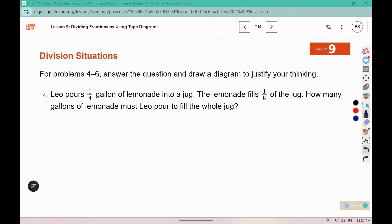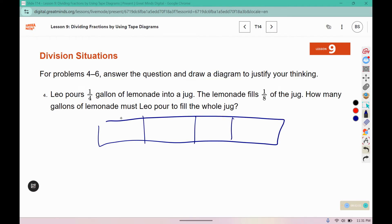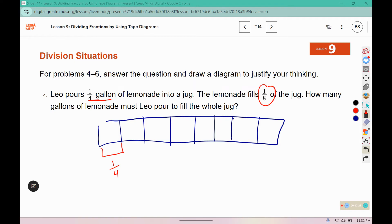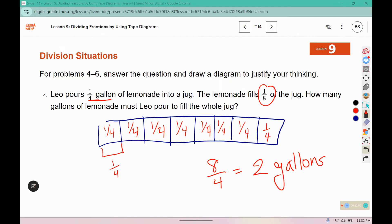Leo pours one-fourth gallon of lemonade into a jug. The lemonade fills an eighth of the jug. How many gallons of lemonade must Leo pour to fill the whole jug? So we're going to draw the whole jug, which would be eight parts. The lemonade filled one of the eighths, and it was a fourth of a gallon. So for the whole jug we'd have 1/4, 2/4, 3/4, 4/4, 5/4, 6/4, 7/4, eight-fourths. Eight-fourths is the same as 2 wholes, so it would take 2 gallons to fill Leo's jug.